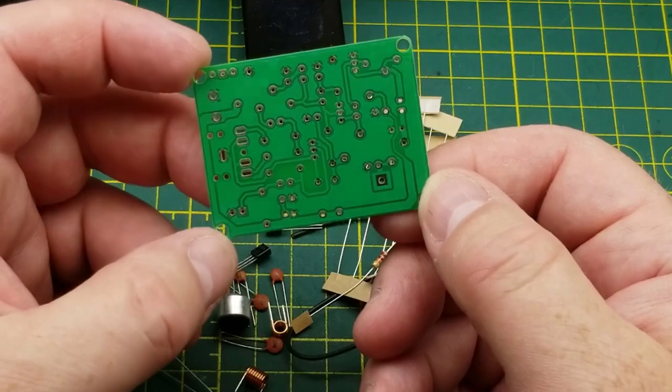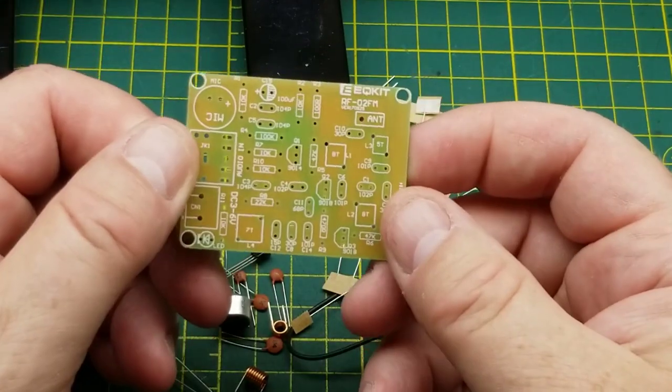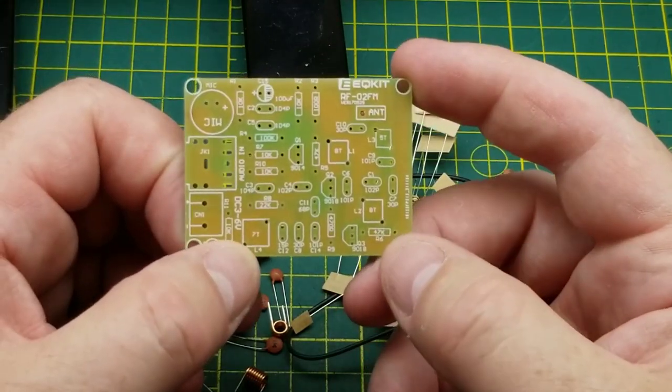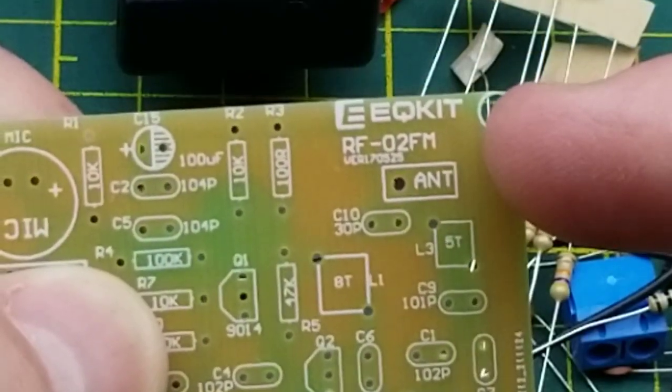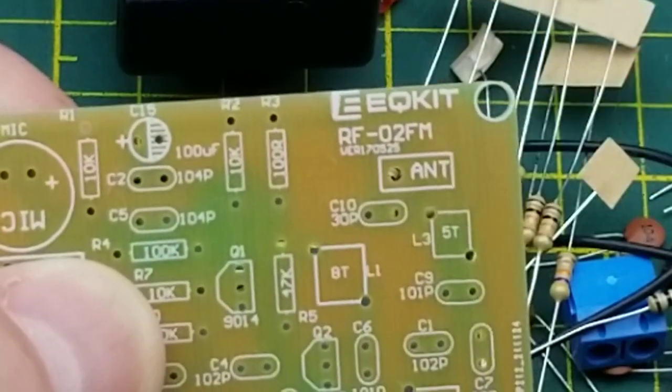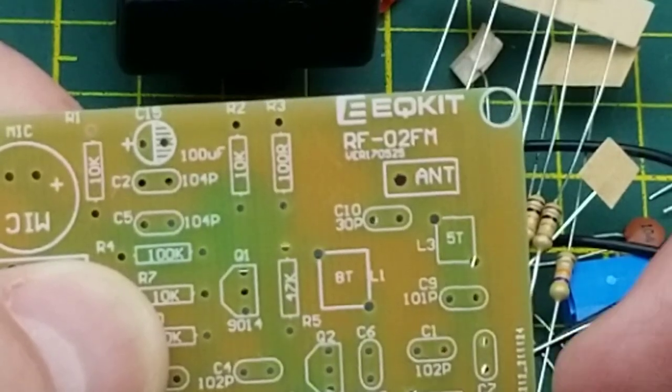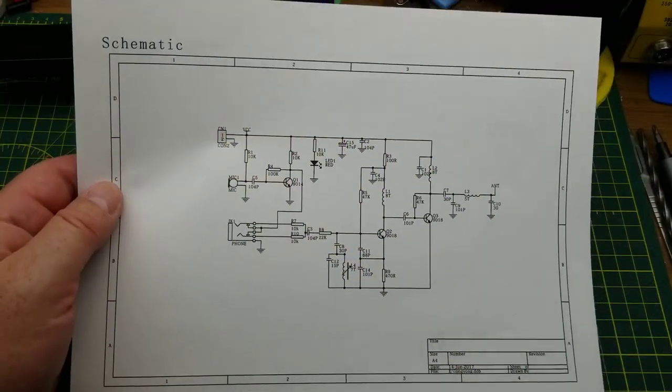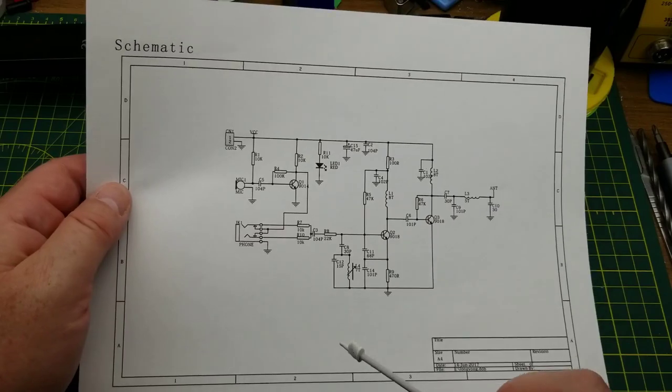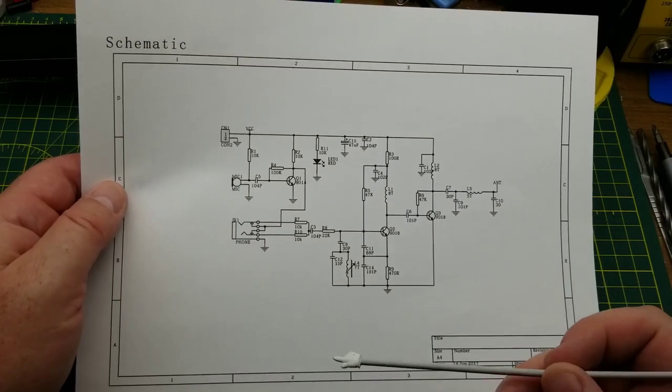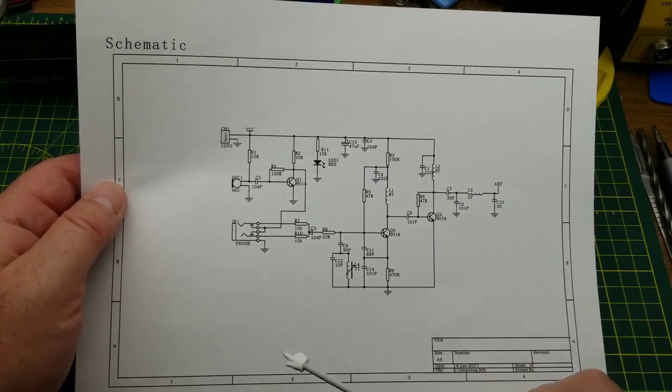Good solder mask, should be a very straightforward kit to put together. Just for reference, this is the EQ kit RF02 FM. I'll put a link to places you can buy it down below. Since I was able to find a schematic online, I don't have to draw it and you don't have to suffer from my horrible drawing.